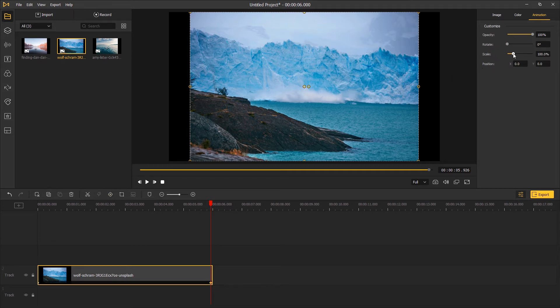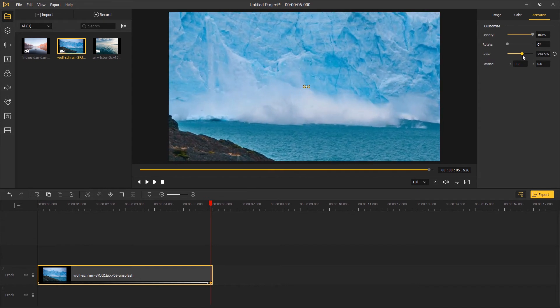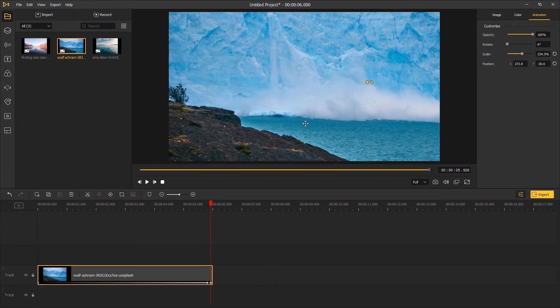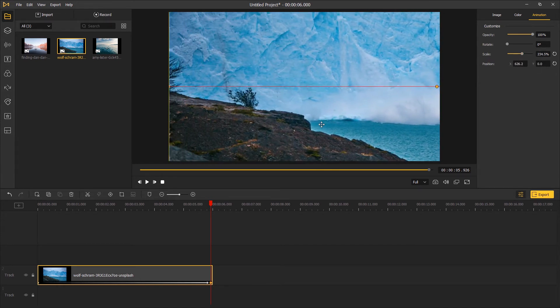Go to the top right panel, under the animation tab, scale up the footage and change the position to focus on a certain point.